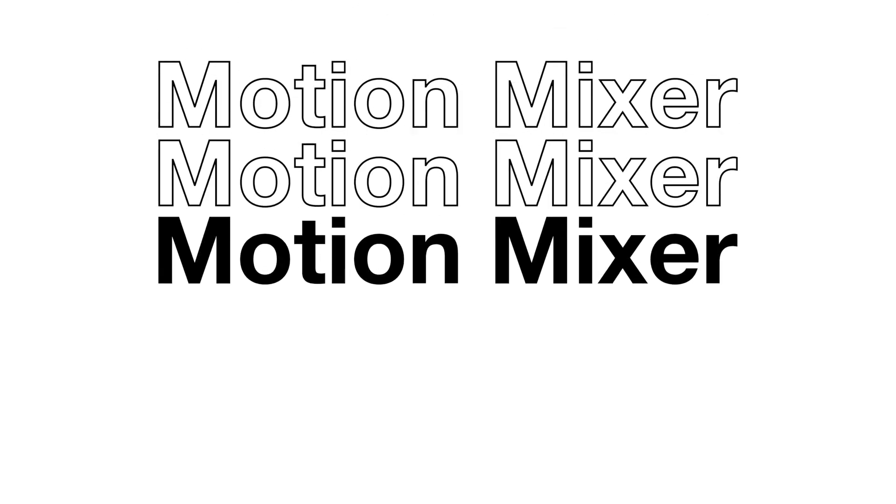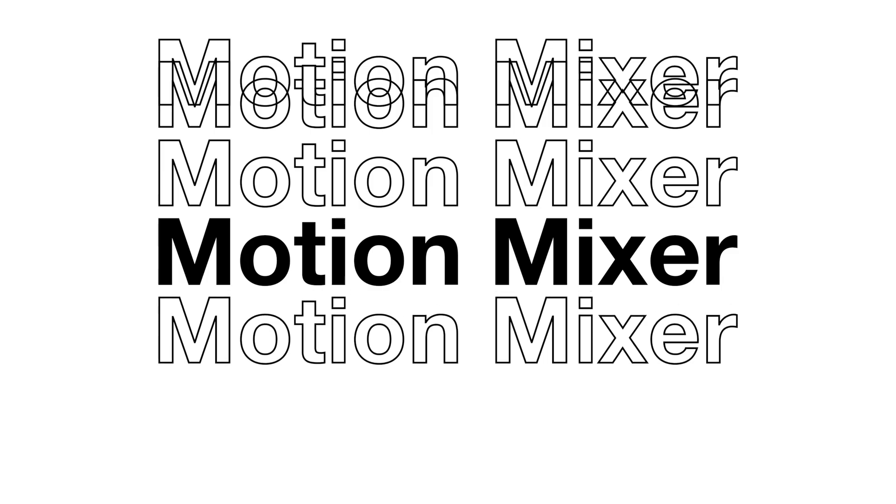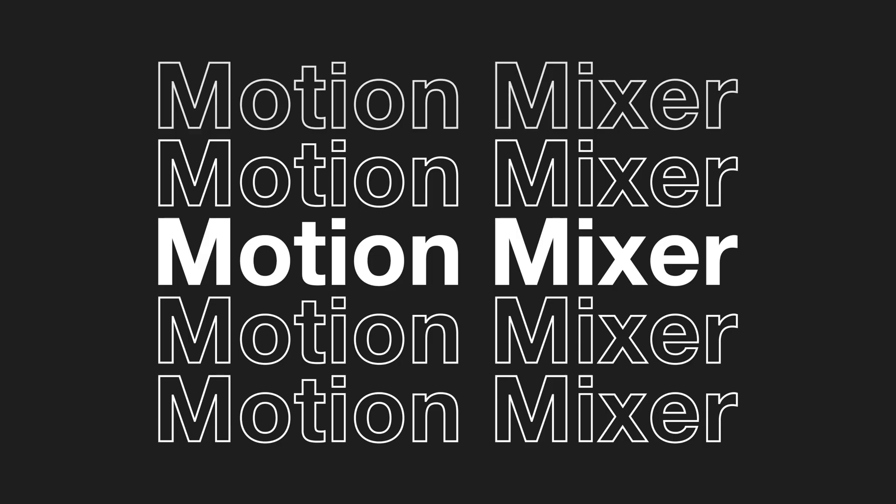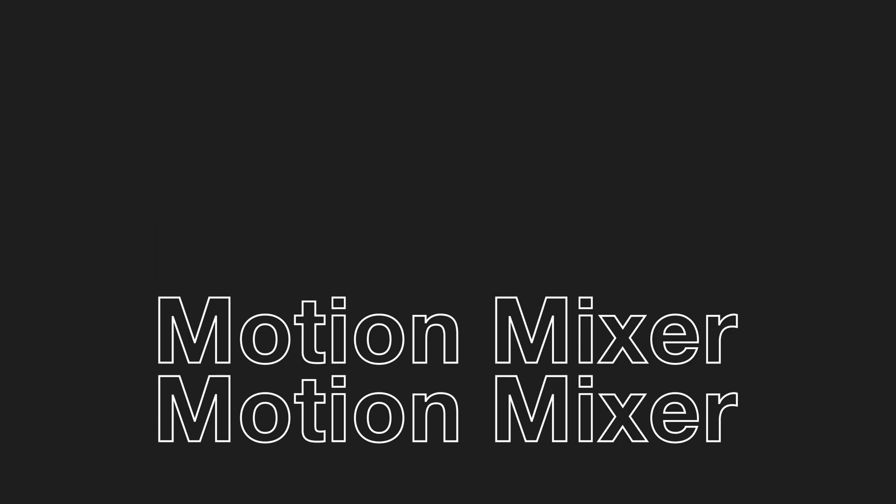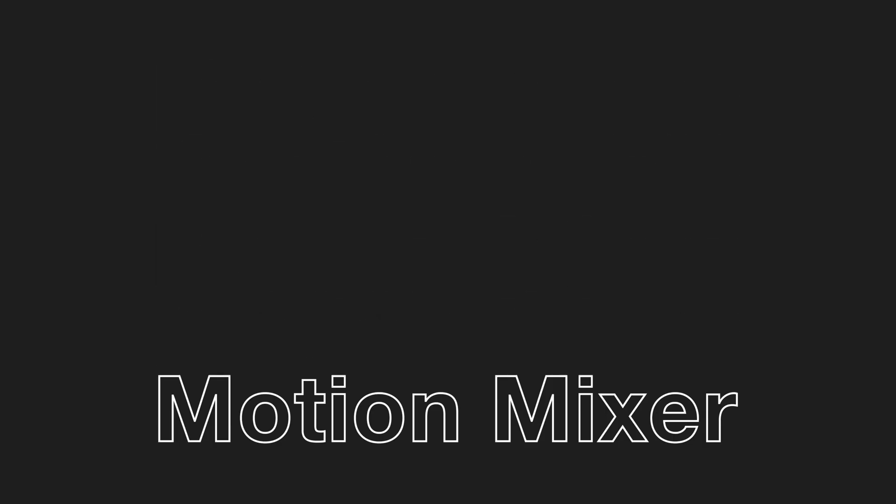In this video, I'll focus on animation using the Motion Mixer and share some tips and ideas for animating your text.